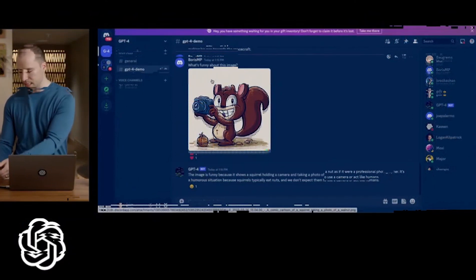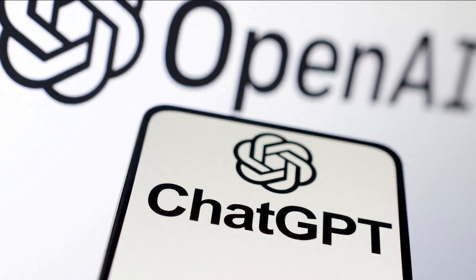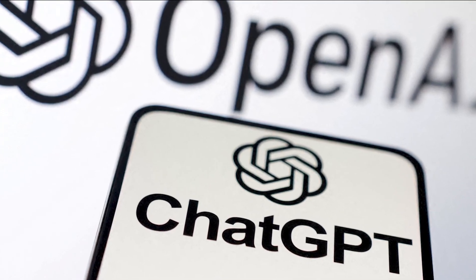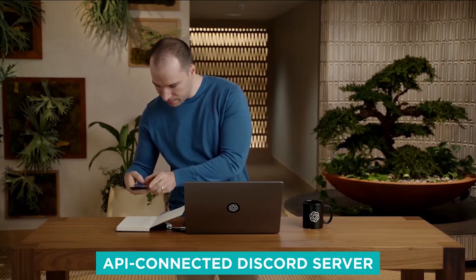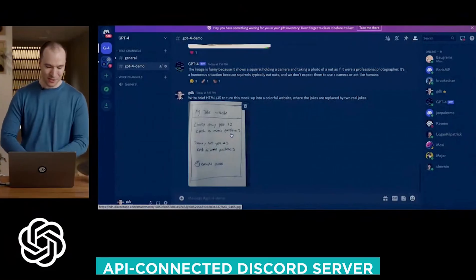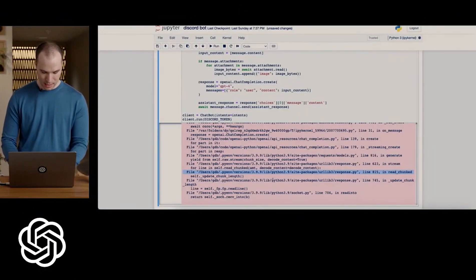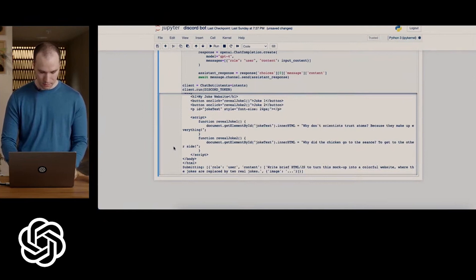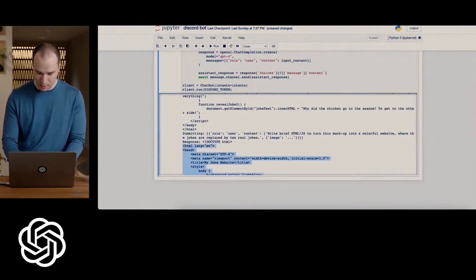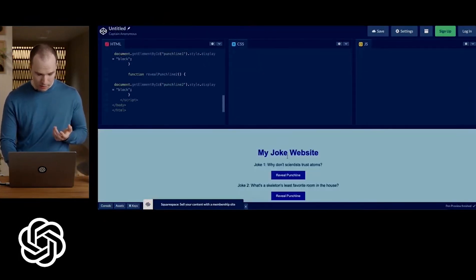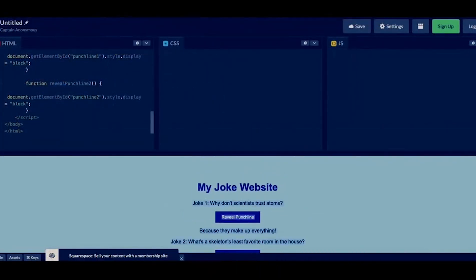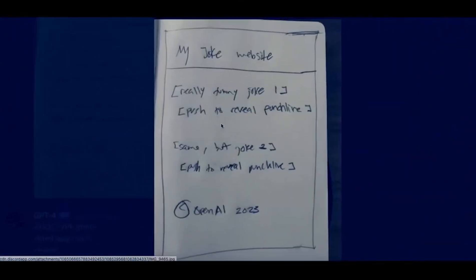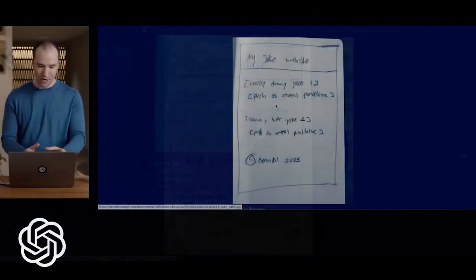The model's capabilities extend beyond just analyzing screenshots to processing various forms of text and image inputs. OpenAI presented a demonstration of this by showcasing user Greg's experiment: he took a picture of a hand-drawn mock-up of a comedy website and shared it on GPT-4's API-connected Discord server. The model was tasked with generating HTML/JS code to transform the page into a functional website while replacing joke placeholders with real jokes. GPT-4 successfully generated functional code, producing a fully working website where jokes were displayed upon pressing certain buttons.